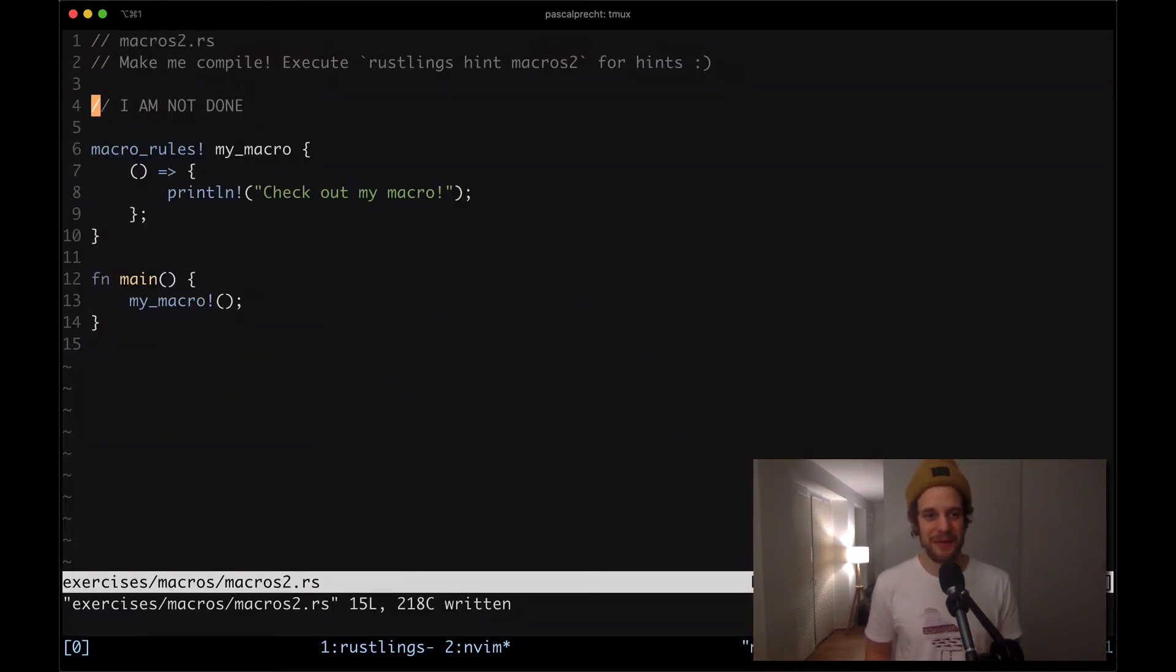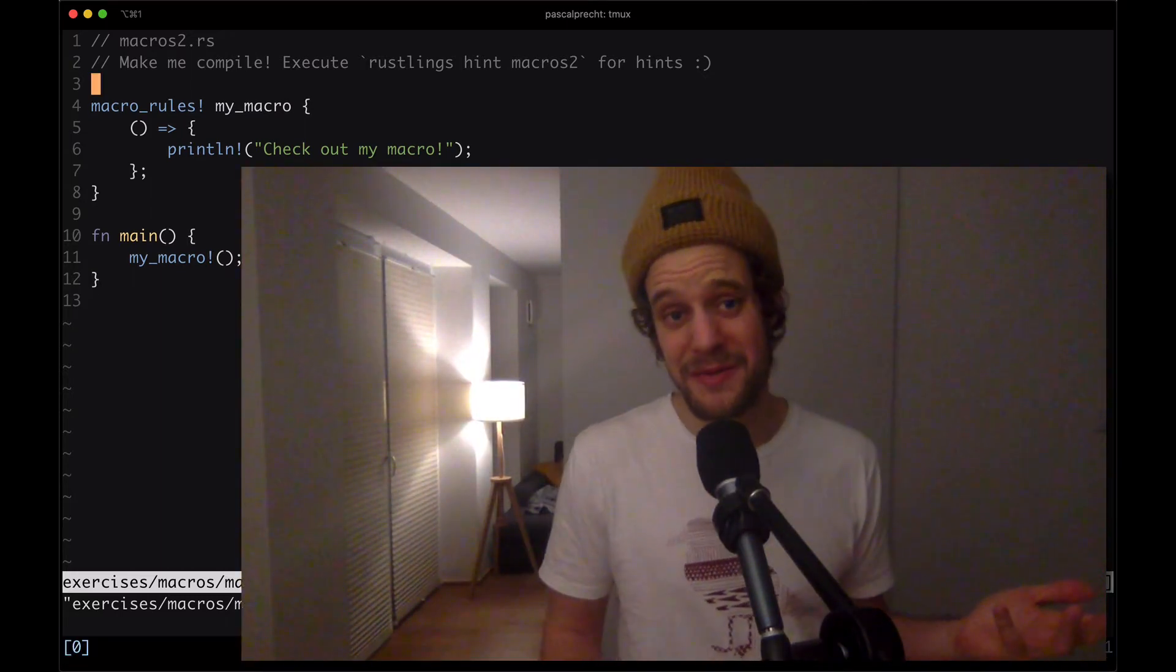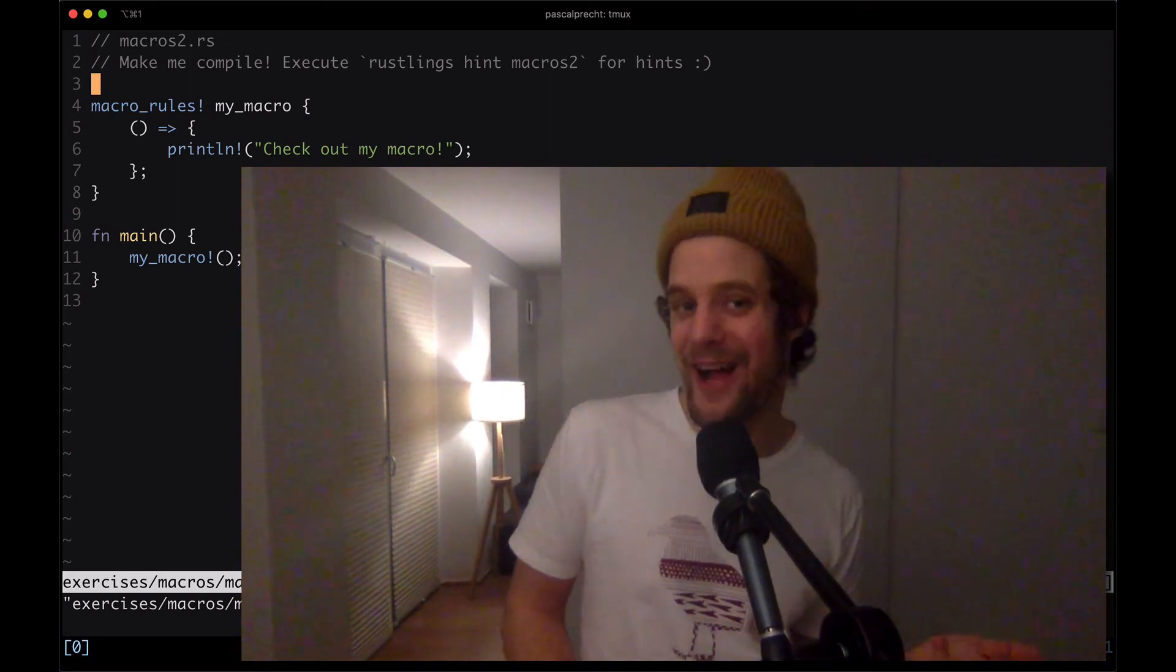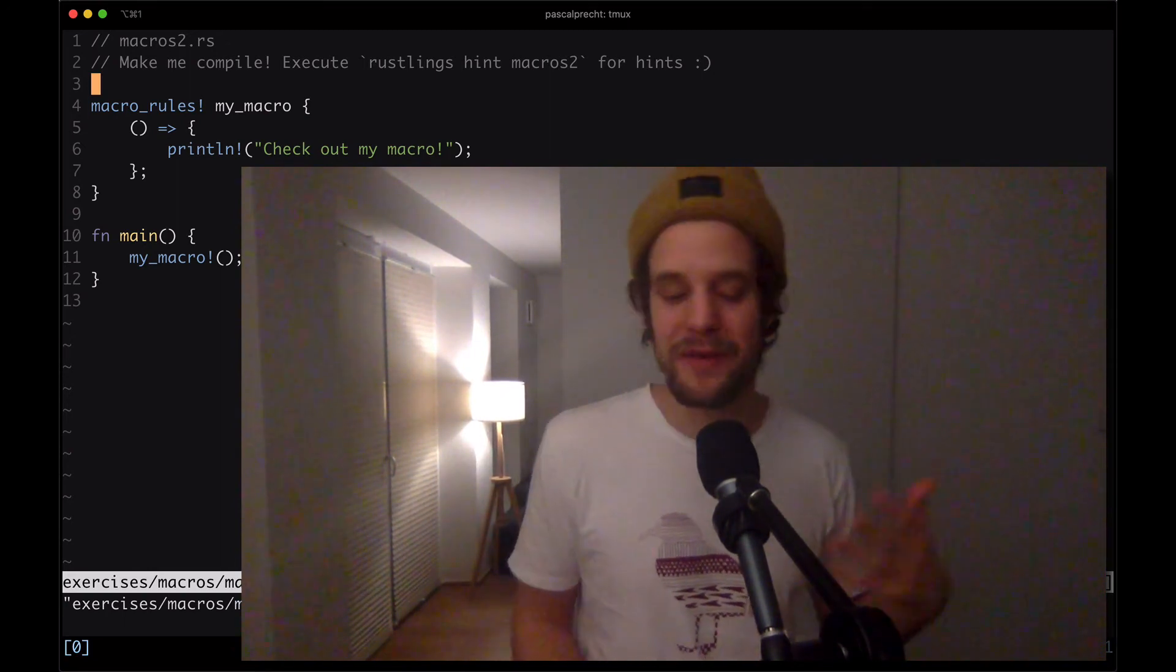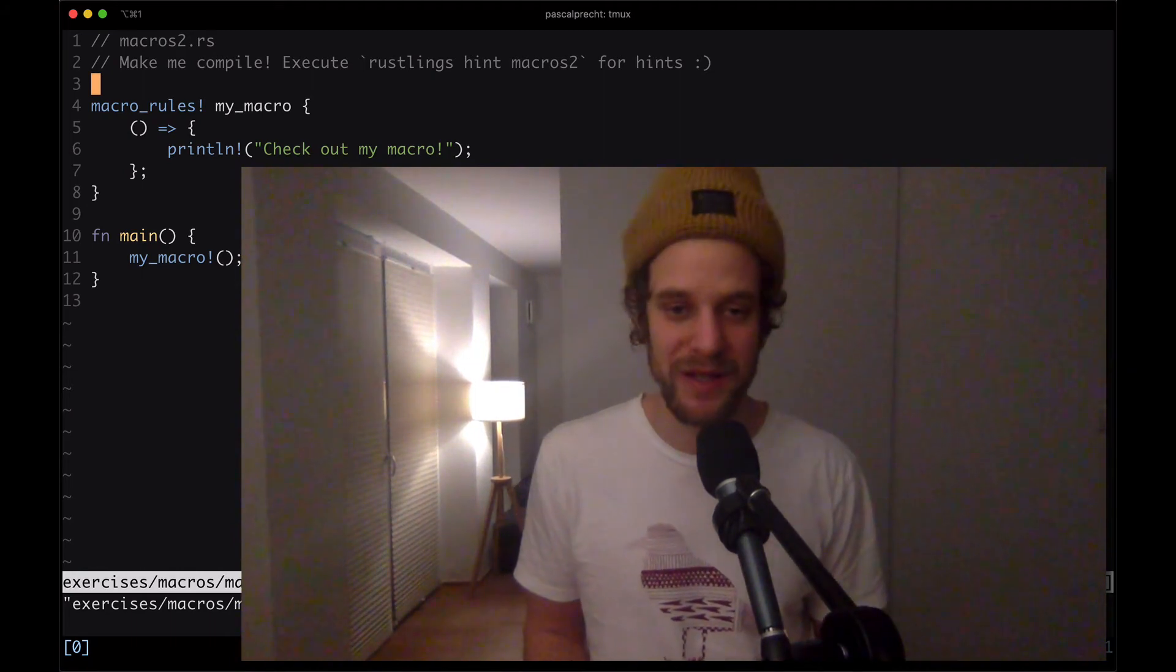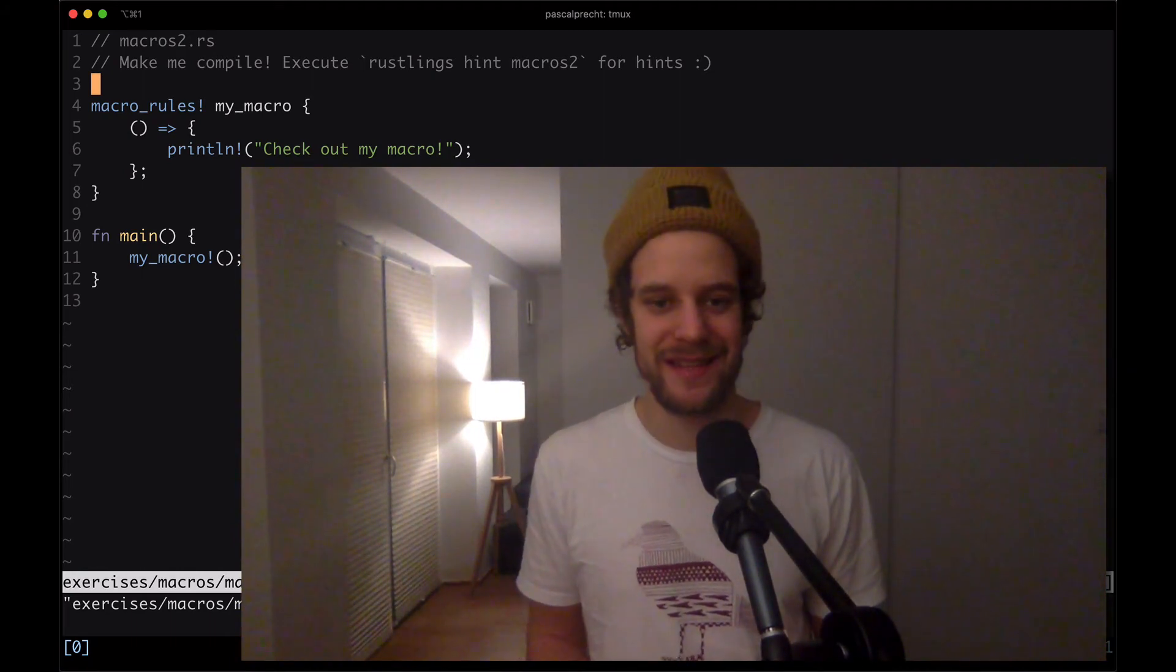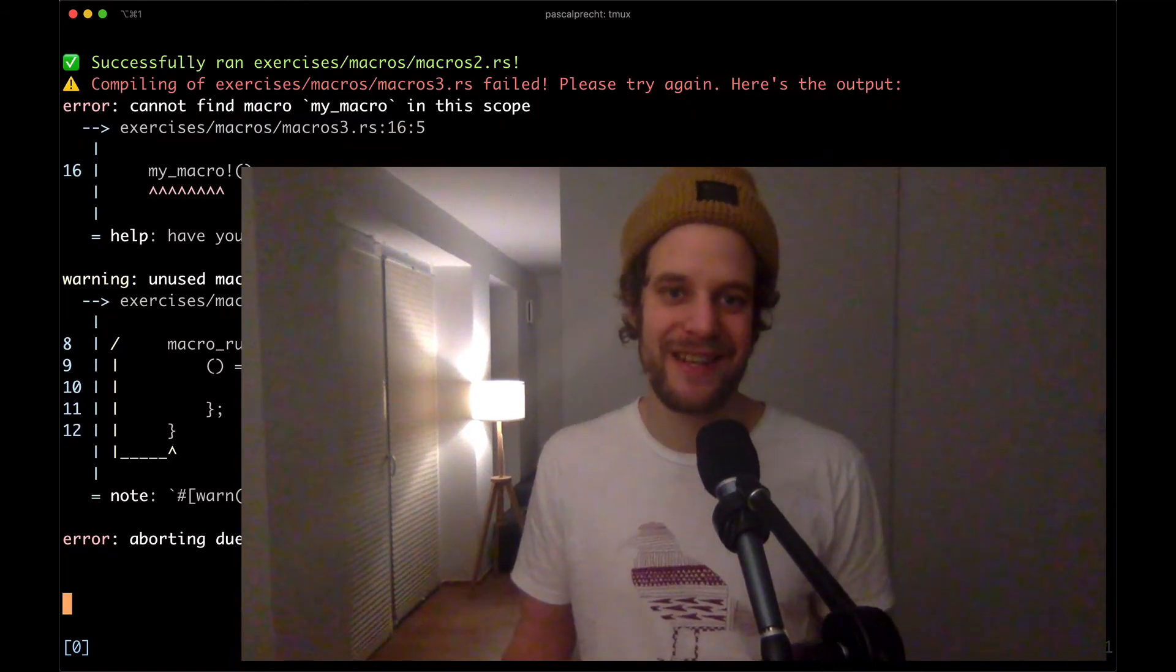I'm going to remove the comment here. Again macros have to be defined before they're being used. That doesn't mean they have to live inside of the same file right above your main function. They can also live in other modules but then they need to be exposed as well. Let's see what the compiler says next.